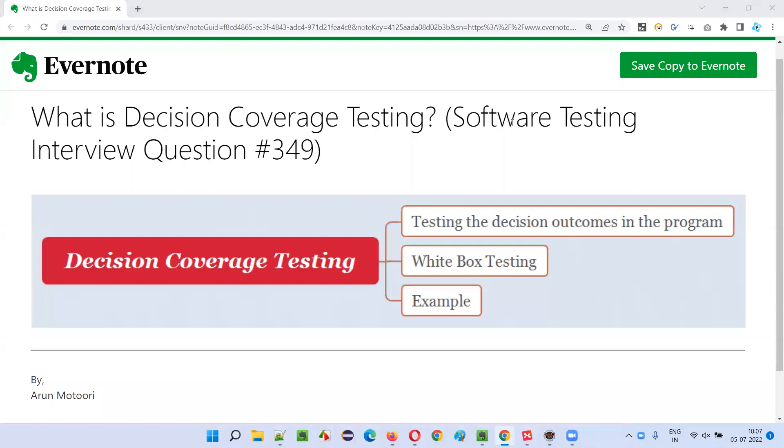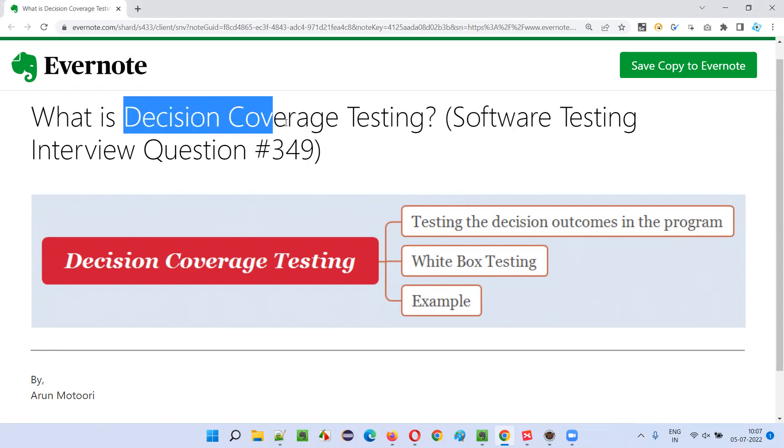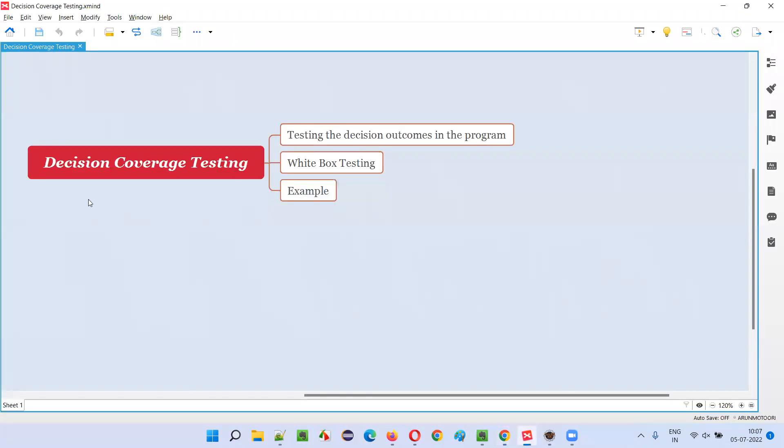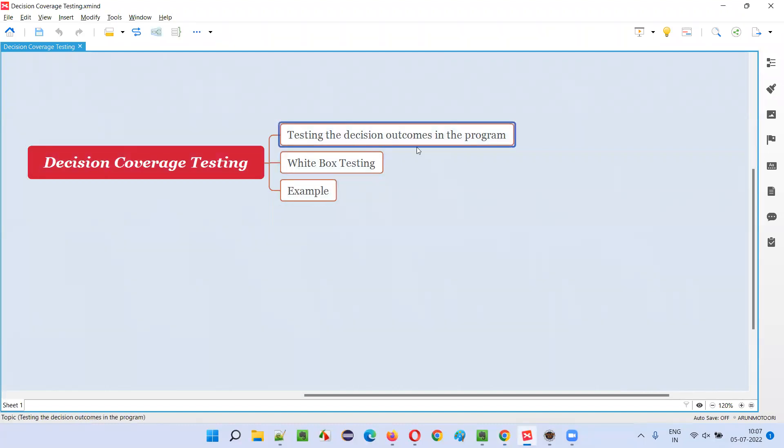Hello, welcome to this session. In this session I am going to answer software testing interview question 349: What is Decision Coverage Testing? Testing the decision outcomes in a program is known as decision coverage testing.